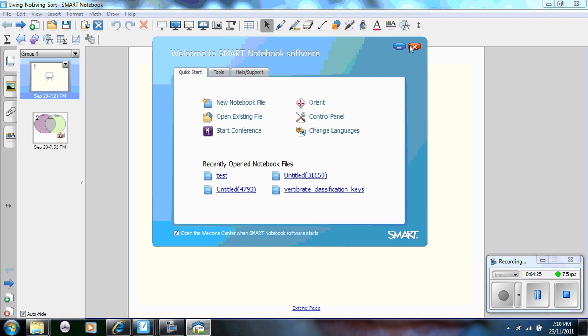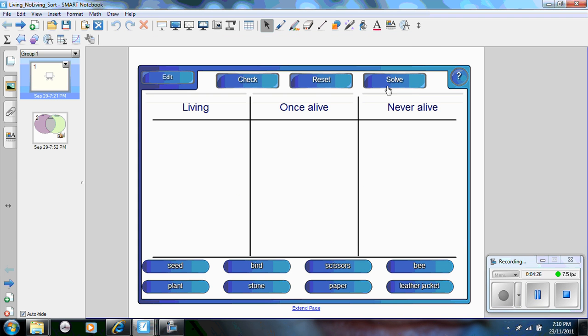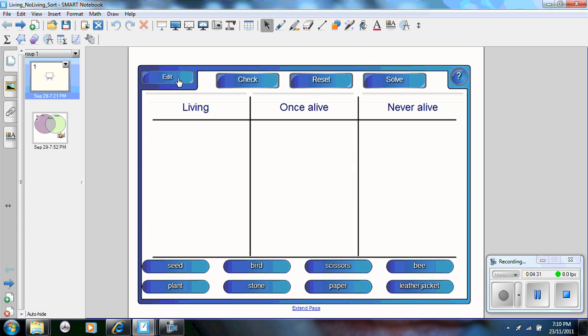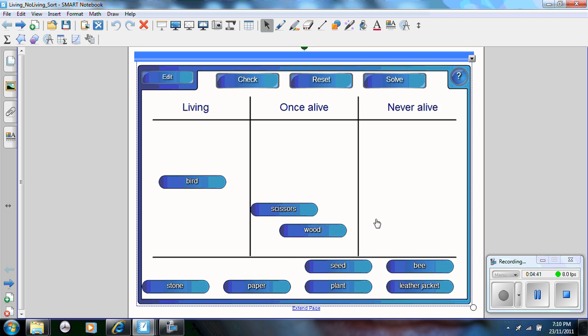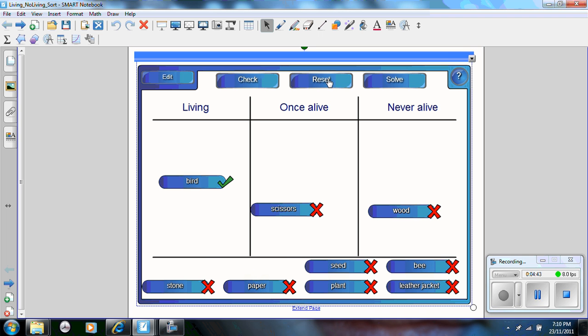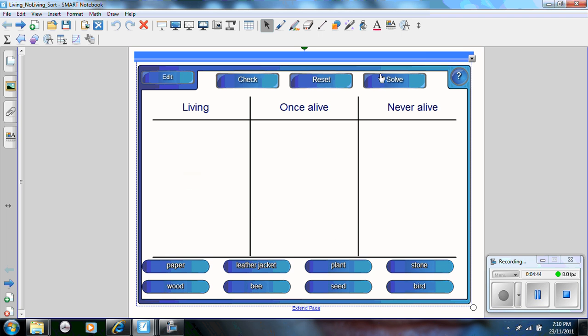You'll notice this one here has actually a flash animation, which is a feature of Smart. It's called Category Sort. You can edit it, change the labels, add the text, and click OK. Then you can drag the words or there's another one for images up. You can check, reset, and solve.